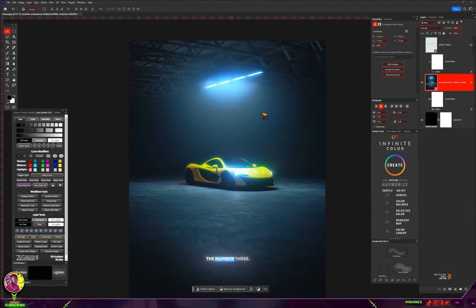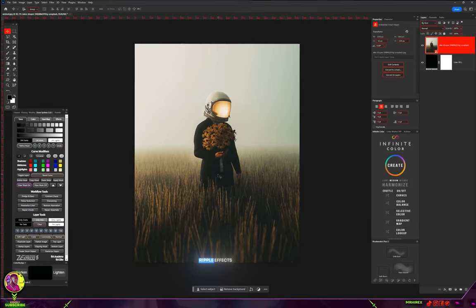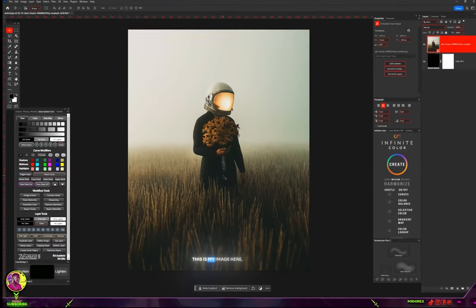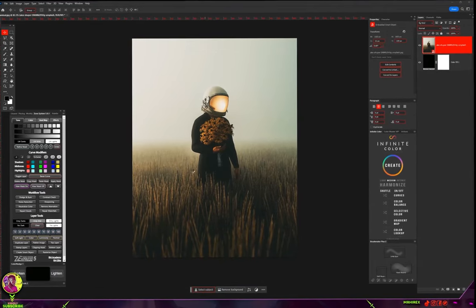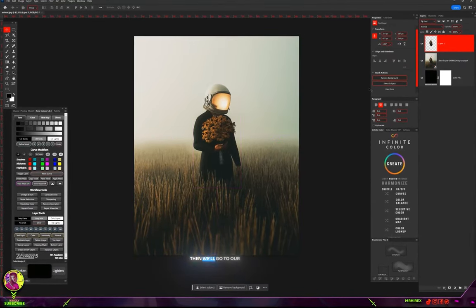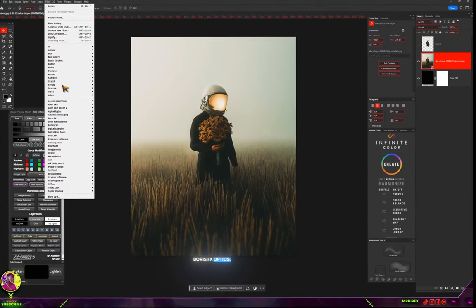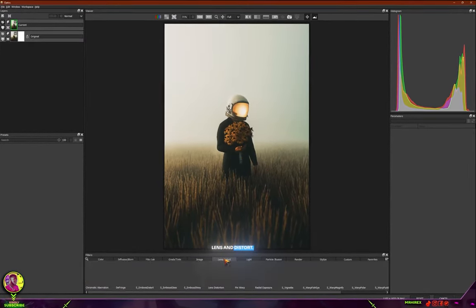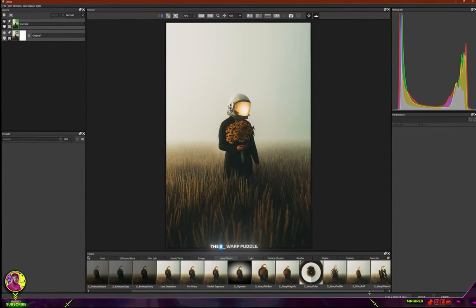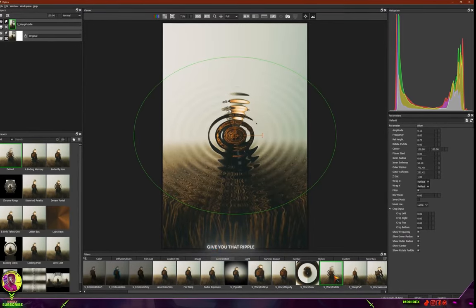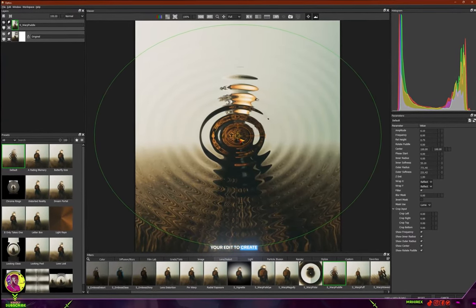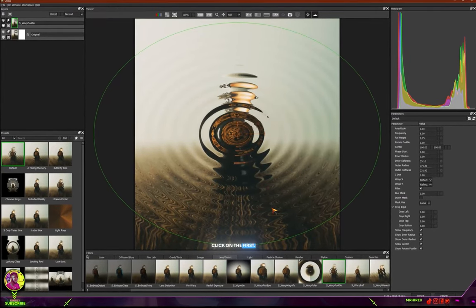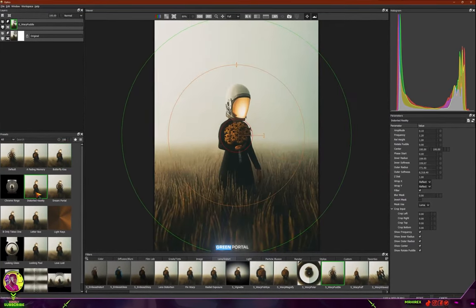Number three is adding a ripple effect or reflection to your images. I'll make a quick selection of my subject, then Ctrl+J to duplicate the subject, then go to Boris Optics via Filter, Boris Effects, Optics. In Boris Optics, go to Lens and Distort and look for S_Warp Paddle. This gives you that ripple effect you can use to create the appearance of water or wave reflections.